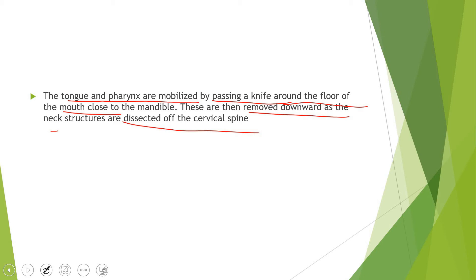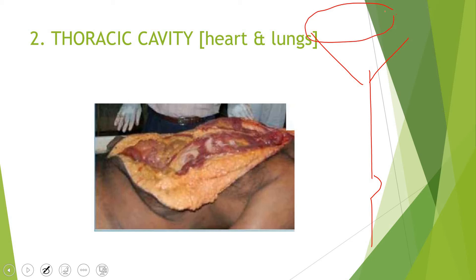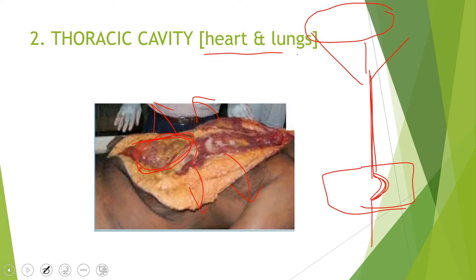Opening the thoracic cavity: we have already made the central incision from the manubrium to the pubic symphysis. Now we simply flap the skin laterally and expose the underlying structures. Care must be taken not to damage the intestines. The reason heart and lungs are specifically mentioned with the thoracic cavity title is that most deaths — not just in Pakistan but internationally — can be attributed to cardiovascular or pulmonary causes.